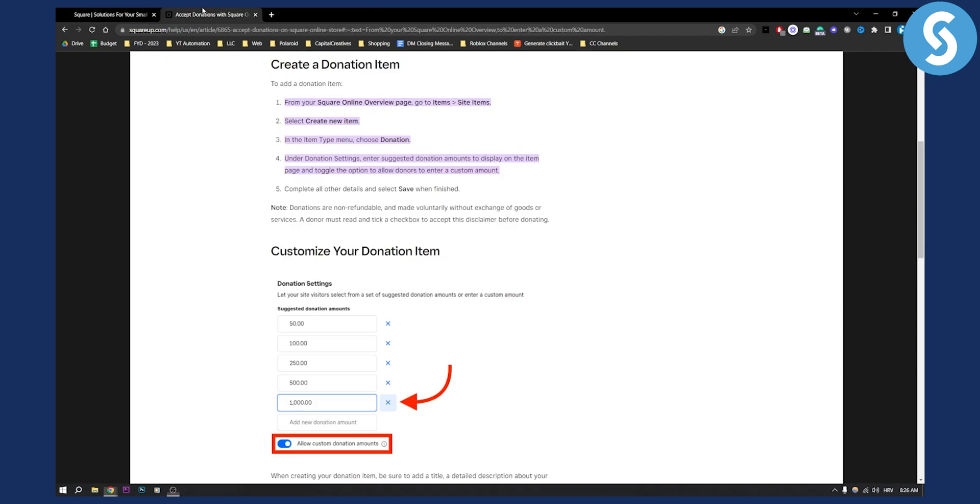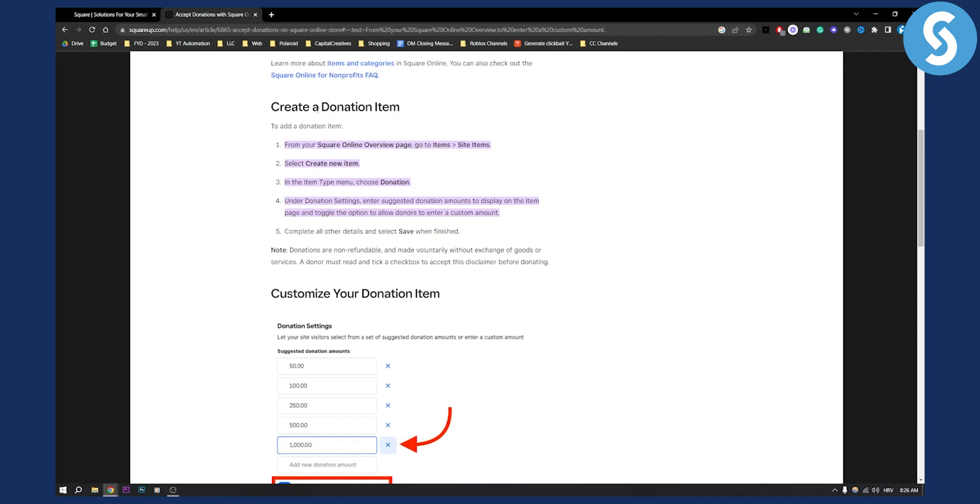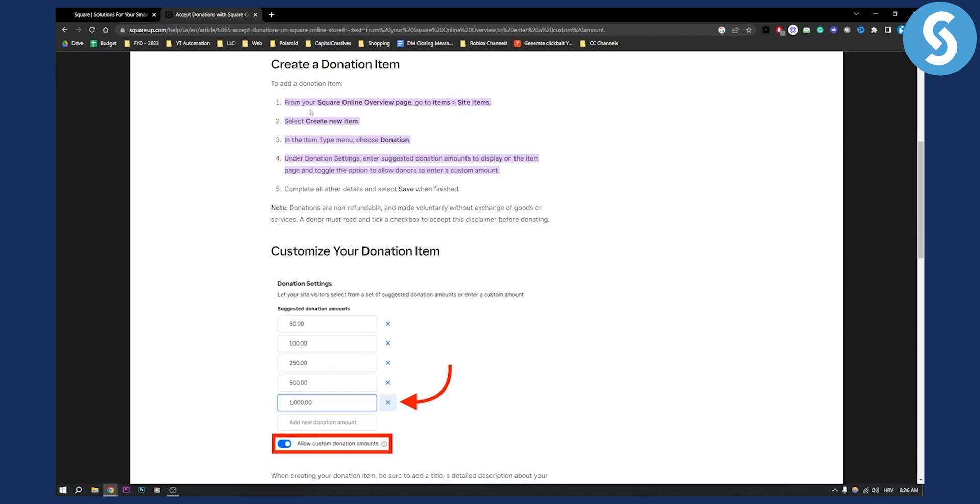First of all, as you can see, you will have to go to your online Square application. You will have to go from your online Square overview page to items, and then you have site items. So all you have to do is find site items and then create a new item.